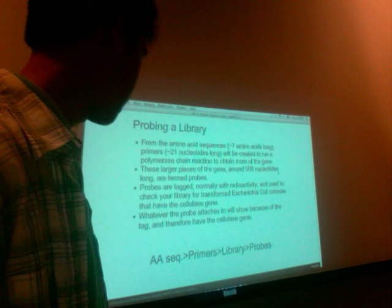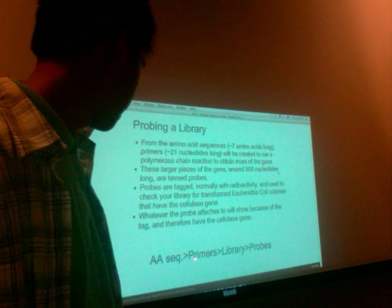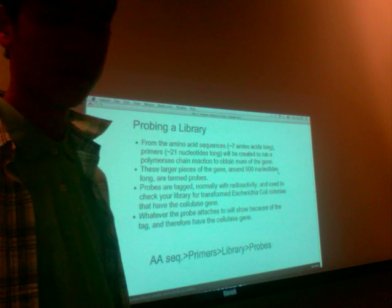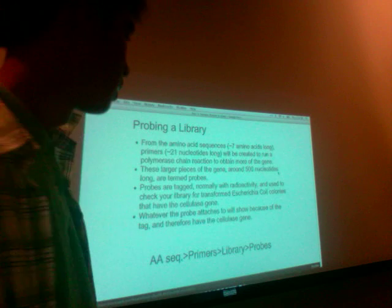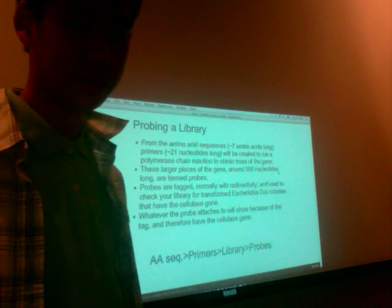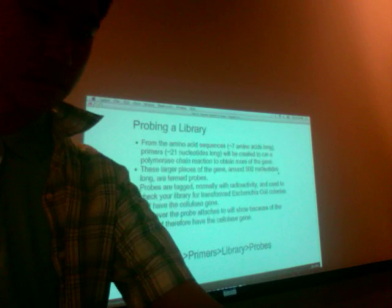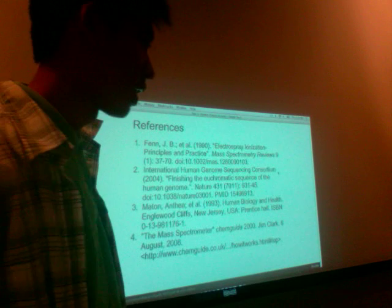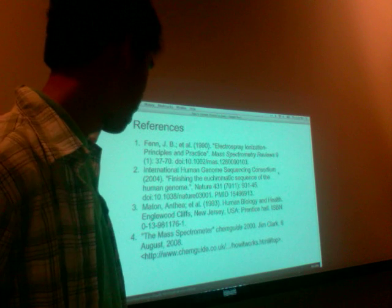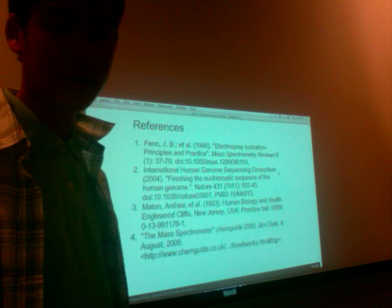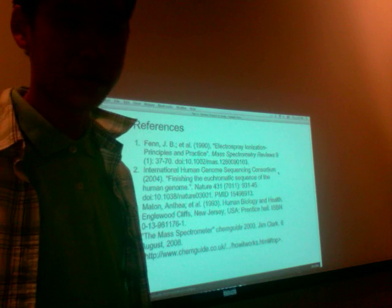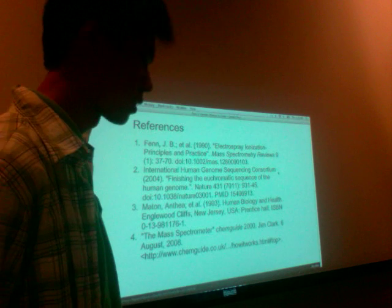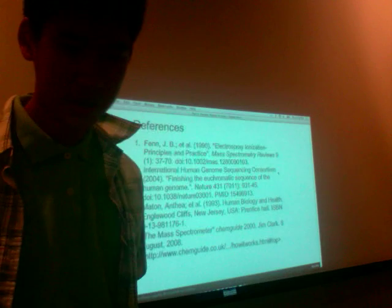That's our process from amino acid sequence: we make primers, we build a library, and we probe the library to find which colony has our cellase gene. The next step in our project would involve how to improve the enzyme efficacy and how to get more of this enzyme — Alea will present on those topics. Thank you very much, have a nice day.